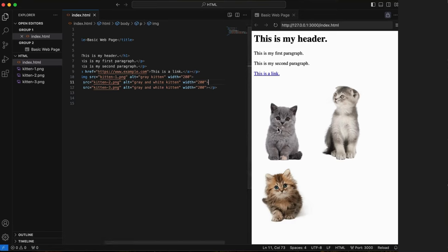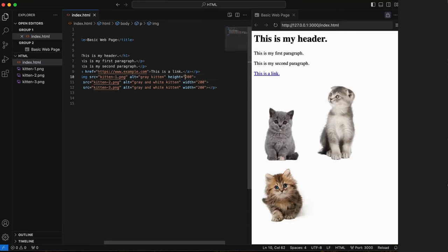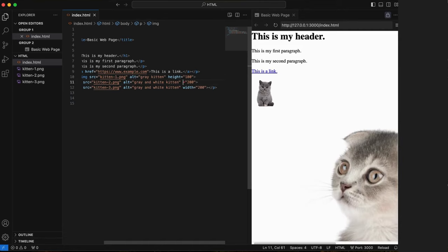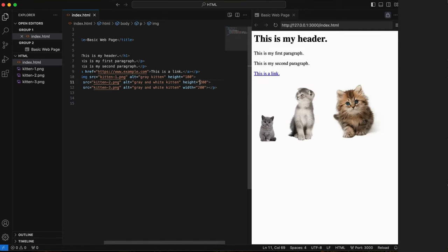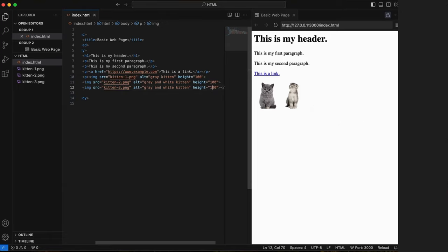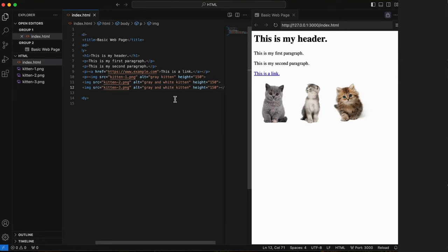Now try changing the width tag to a height tag to see how that changes. The live preview is so helpful, especially when you care about your design layout. We are coding and designing pages simultaneously.